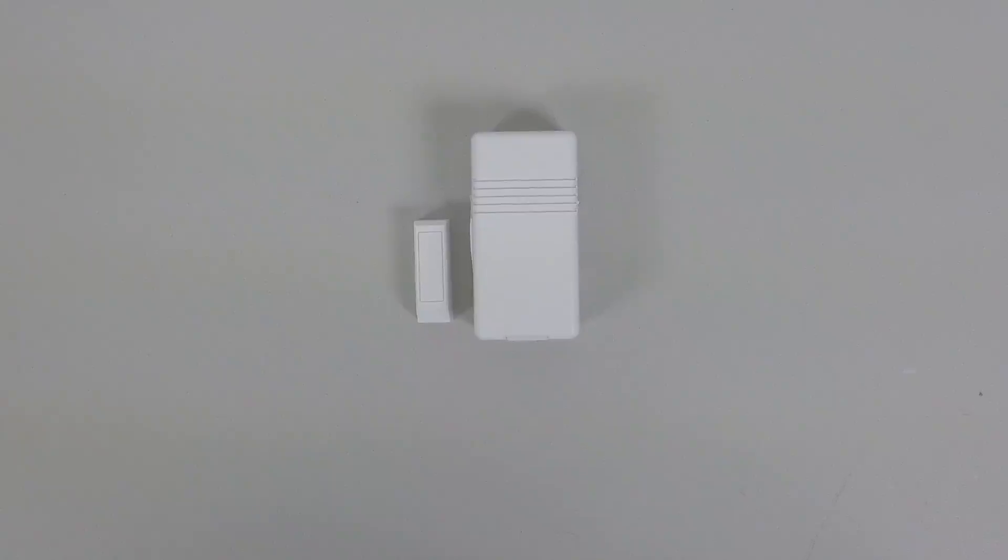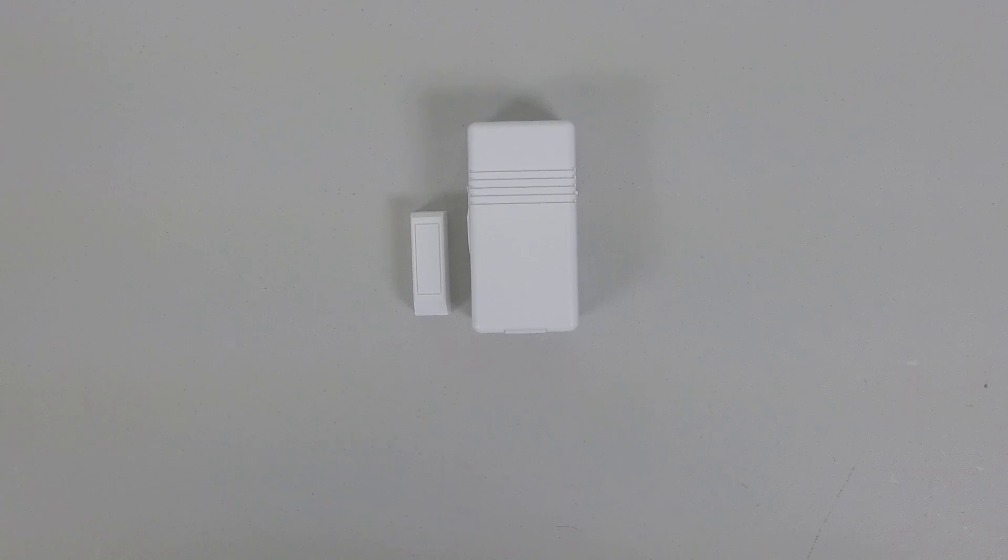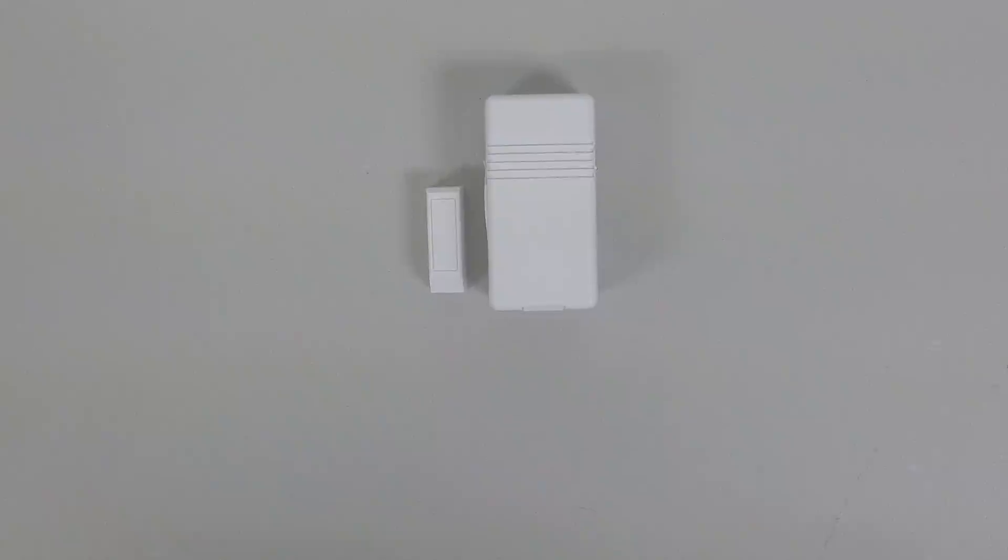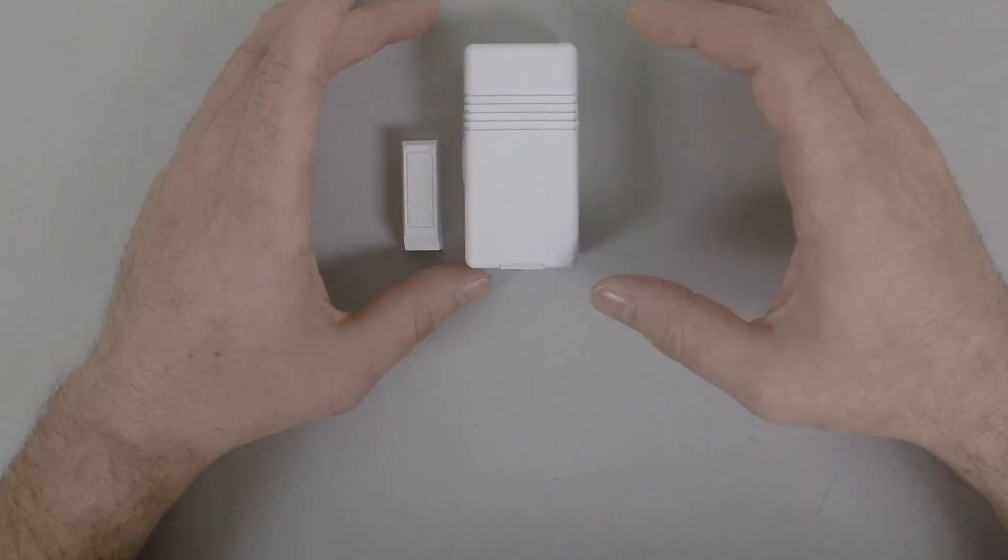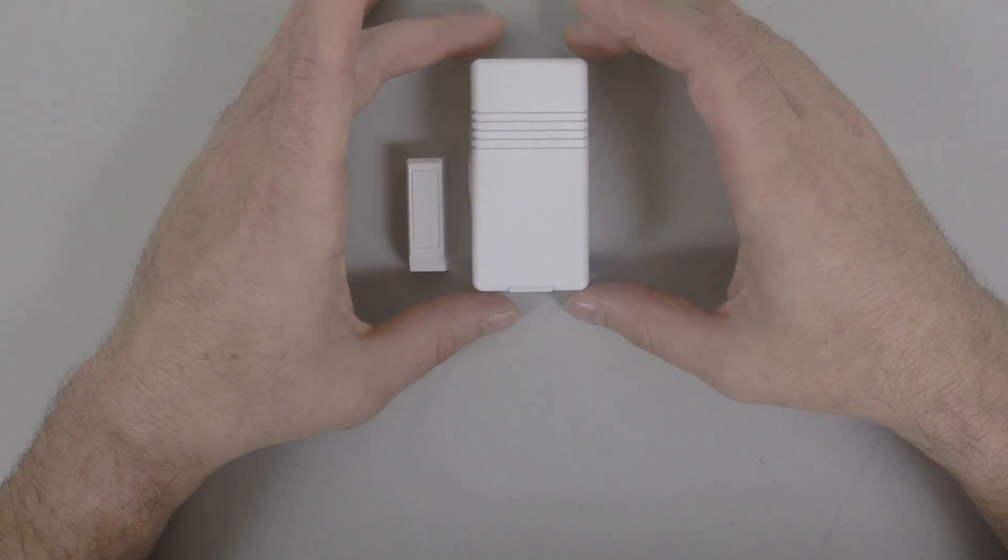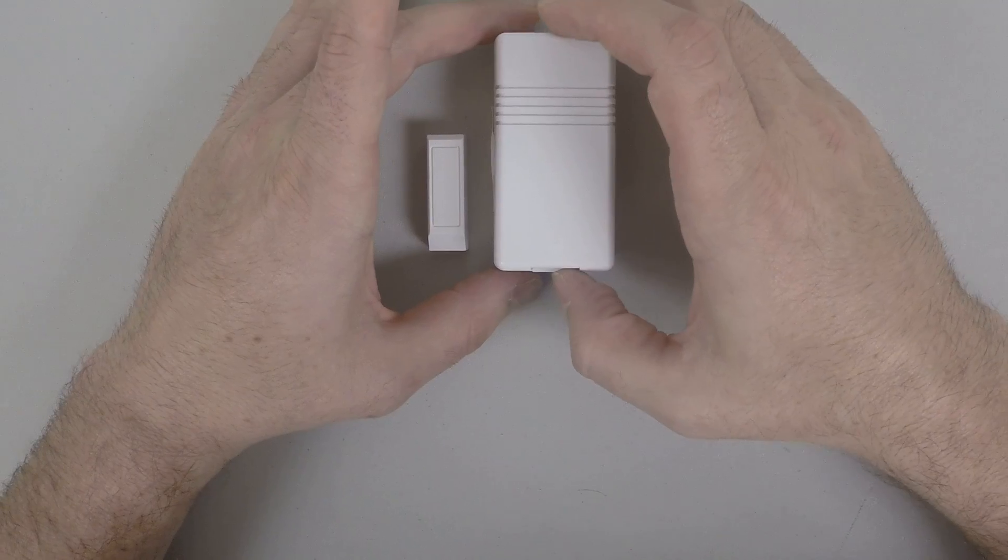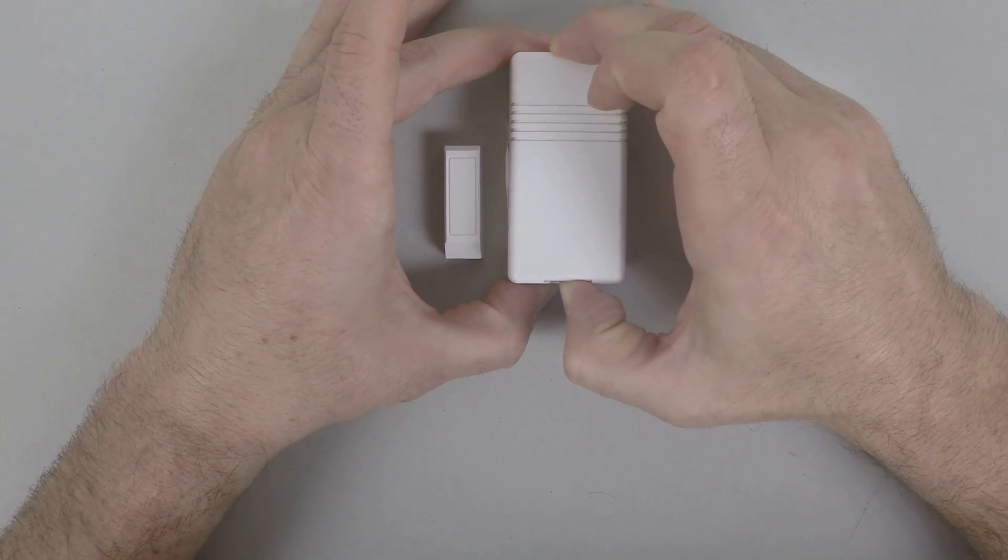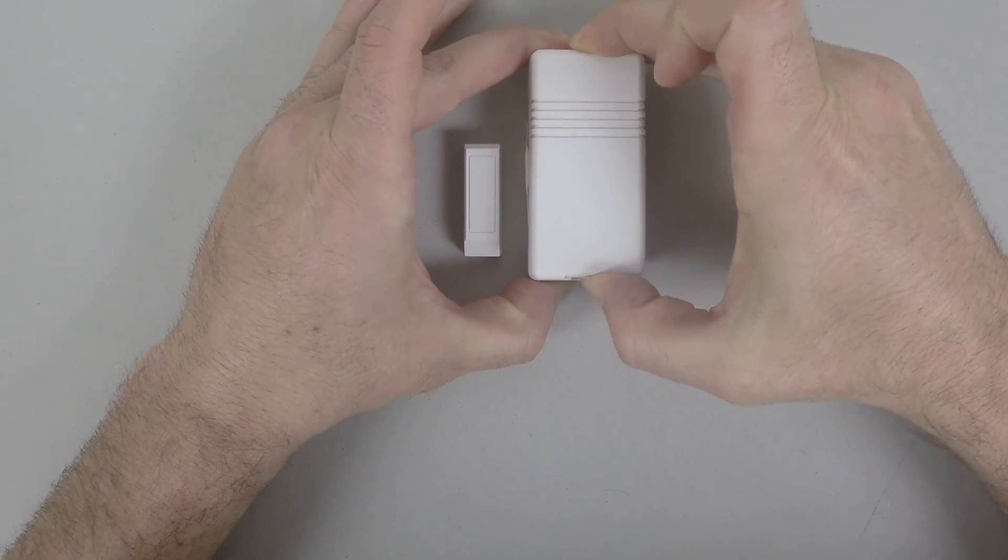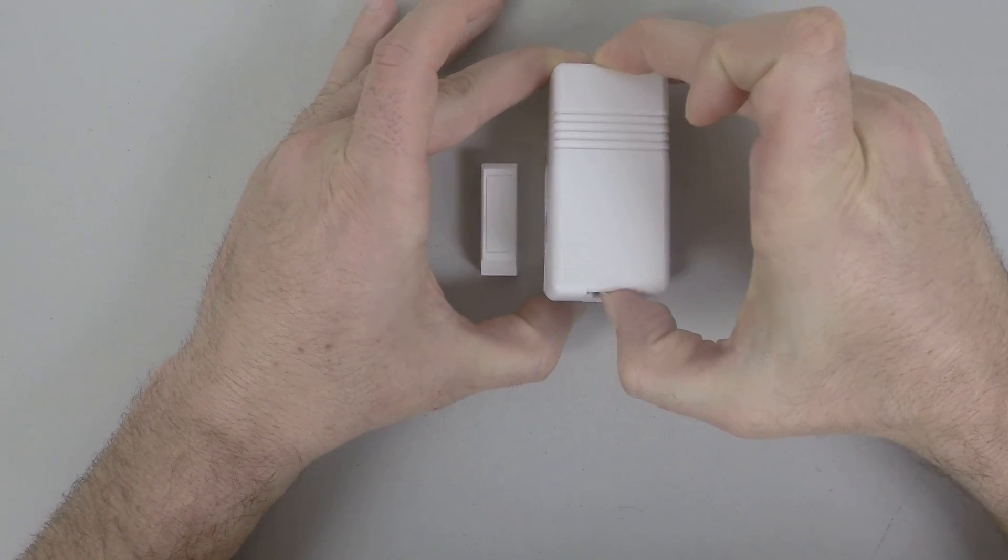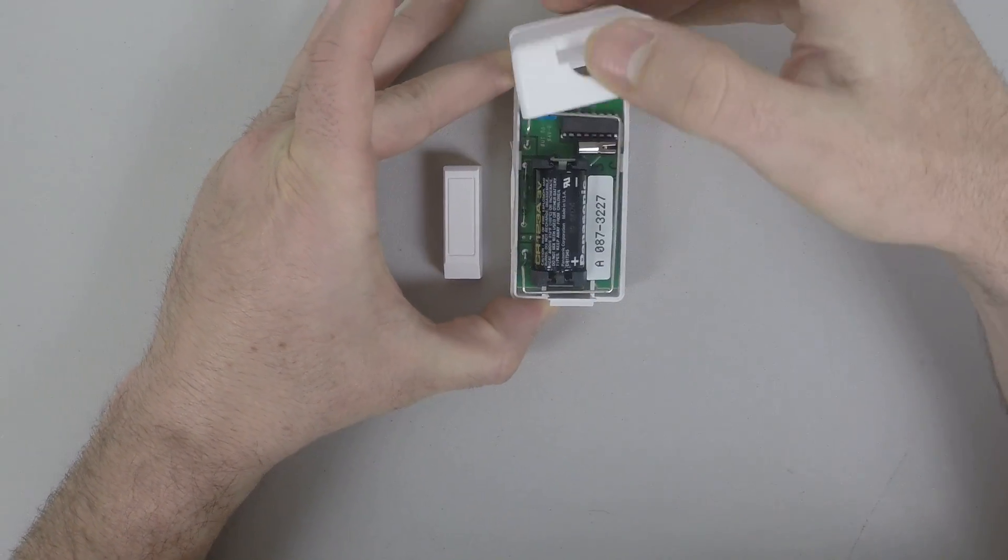It's necessary we get the serial number from the devices. So to get the serial number, if you don't have the boxes or if the sticker is not on the side, you're going to go ahead and open, push down the depression over here, slide off the cap.